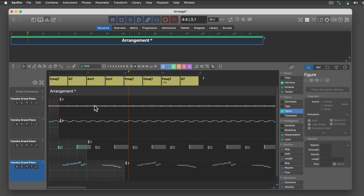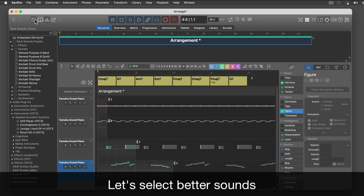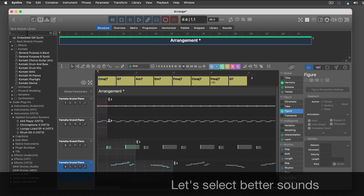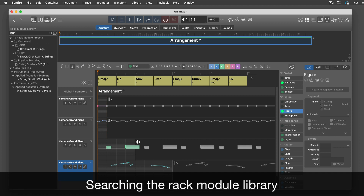All instruments using the same sound gets indistinguishable pretty fast. Let's look for better sounds now. Depending on what instruments you have installed on your computer, your rack library will look much different from mine.